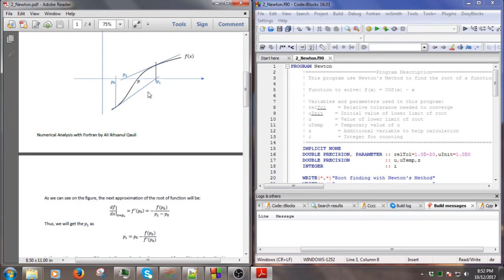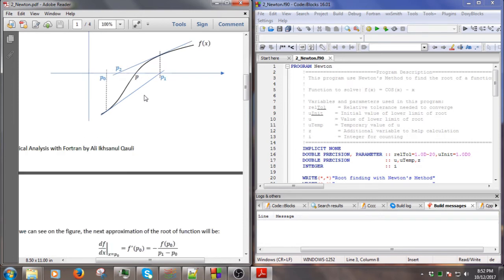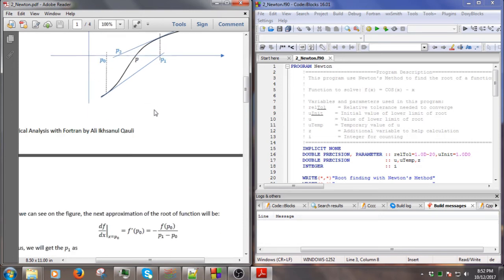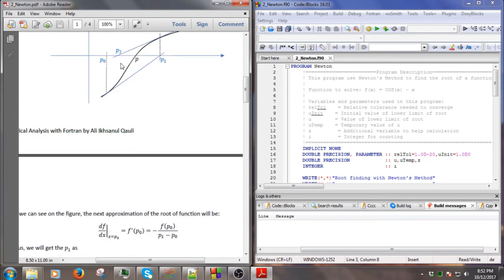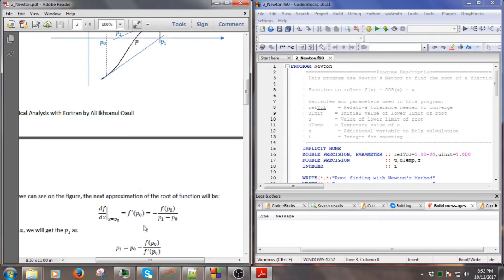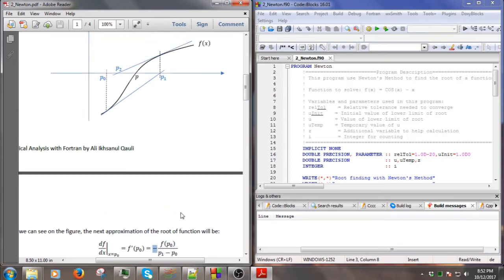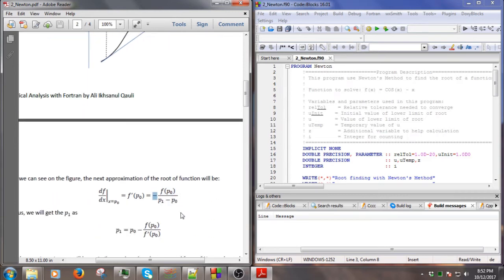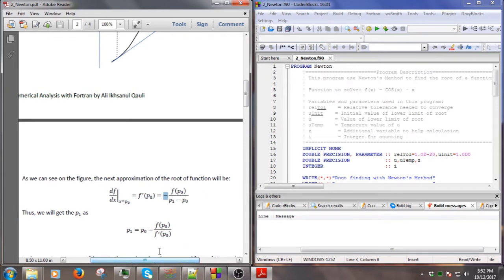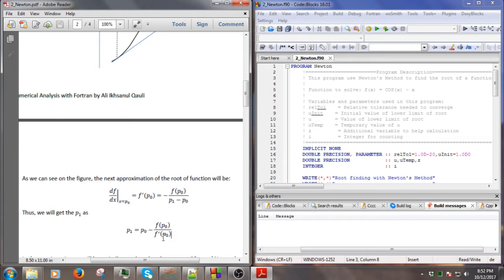Basically, if we look at the mathematics, the slope of the function at P0 equals F(P0) divided by P1 minus P0 with a negative sign, as you can see. By simple algebra we get this result.